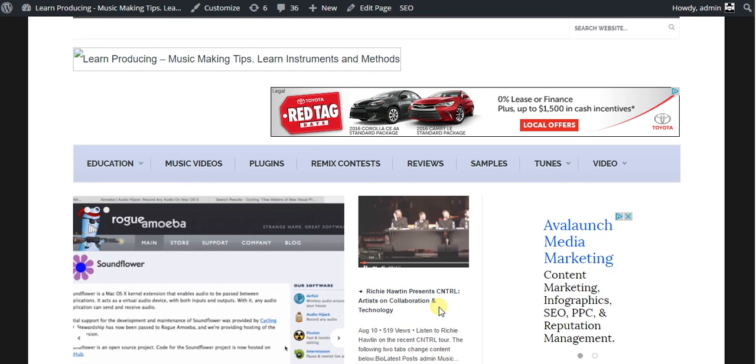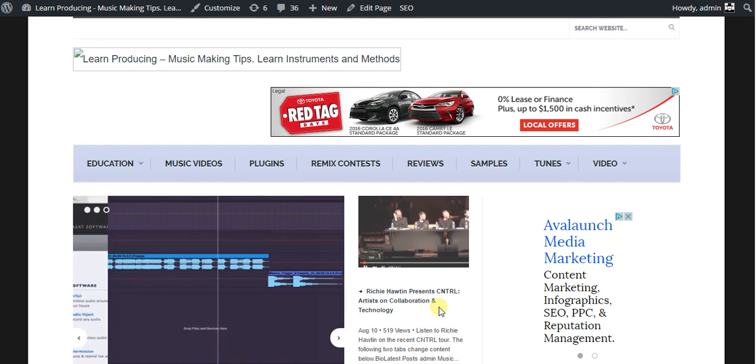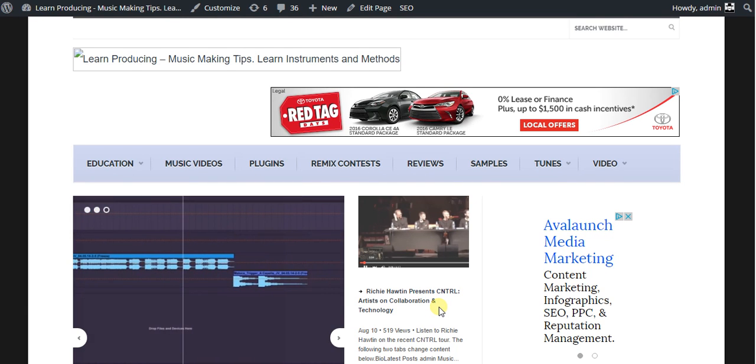Hello again everyone. In this how-to WordPress episode, I'm going to show you how to change the home page on your WordPress blog.